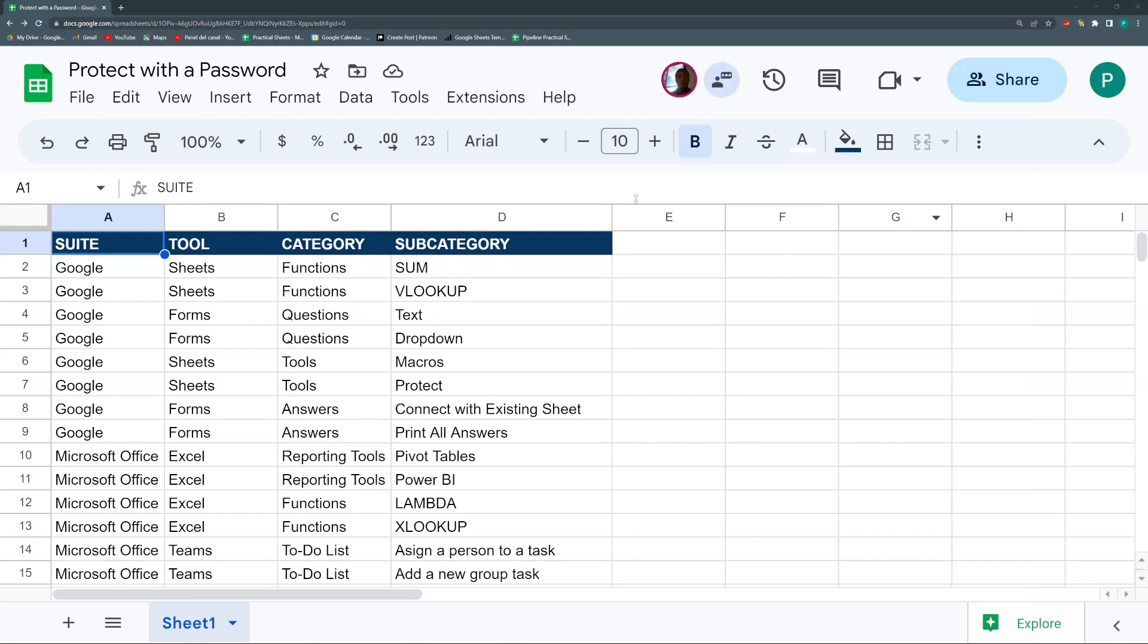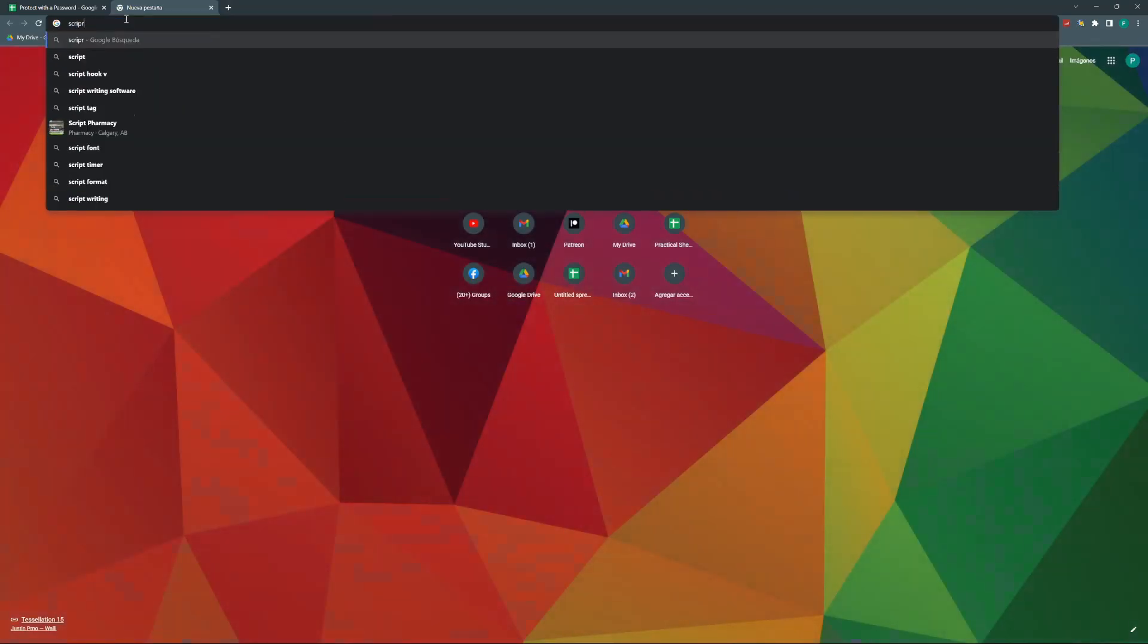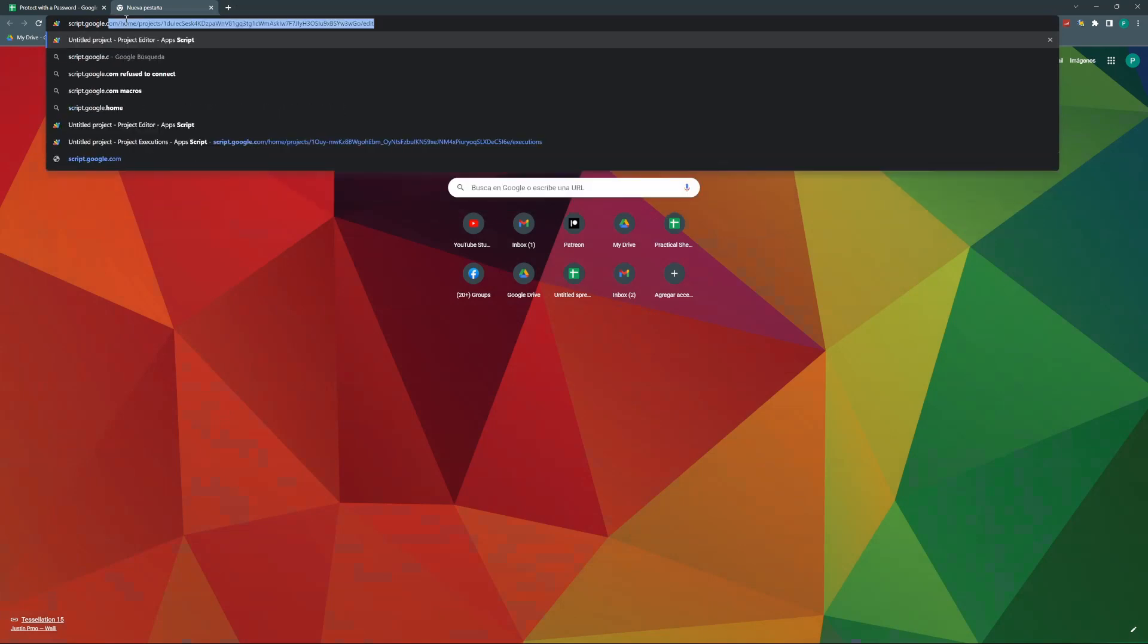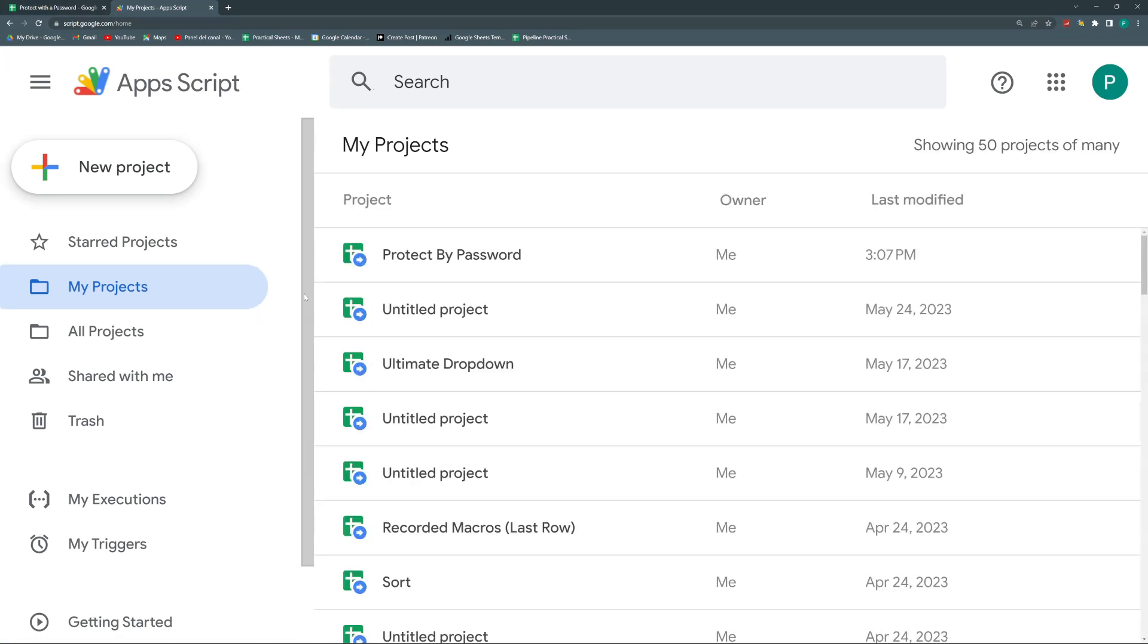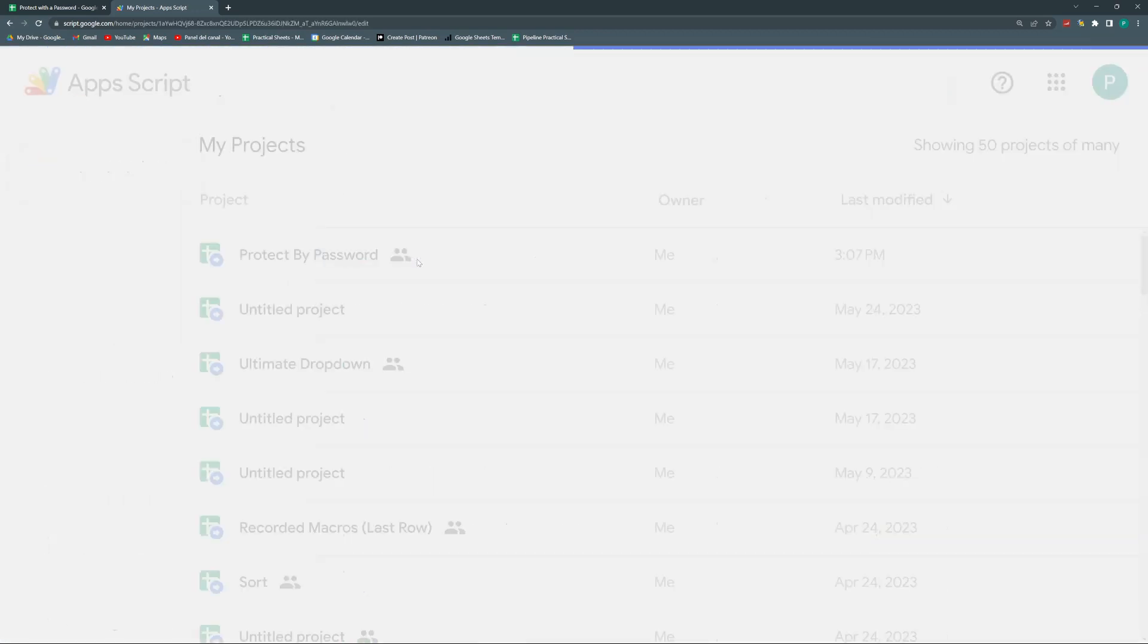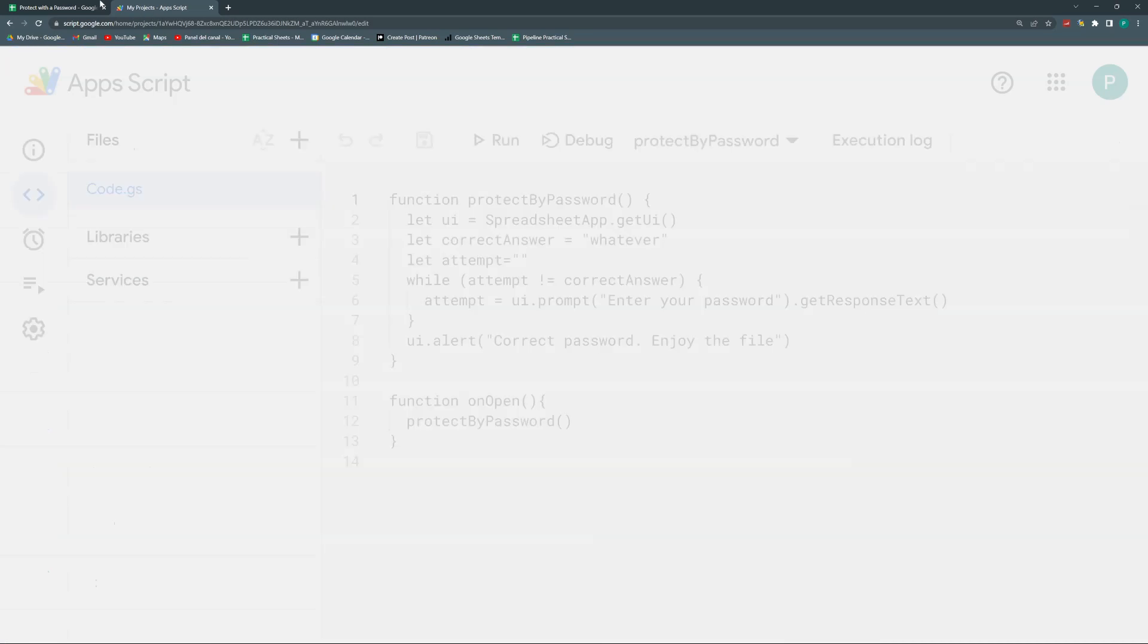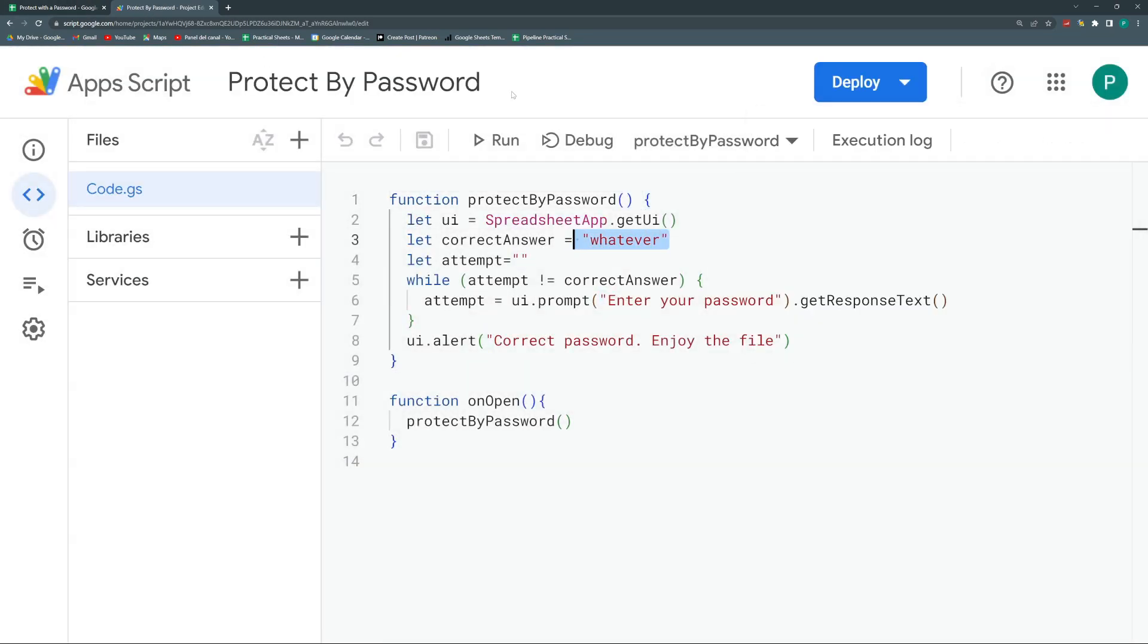So now let's do a couple of final things. The first thing is what happens if I lose the password? So if you lose the password, you will need to go to script.google.com to access the script without having to enter the sheet. So here, this is why it's important to put a name to the project - protectByPassword. So we're going to enter and then we don't need to enter through the sheet. And here you can see the password.